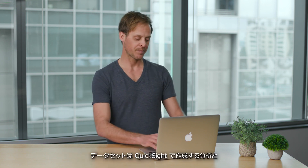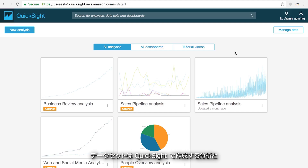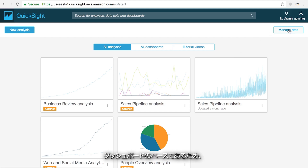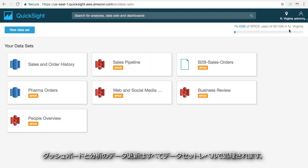Let's have a look. Since datasets are the foundation of all the analysis and dashboards that you create in QuickSight, refreshing the data in your dashboards and analysis is all handled at the dataset level.